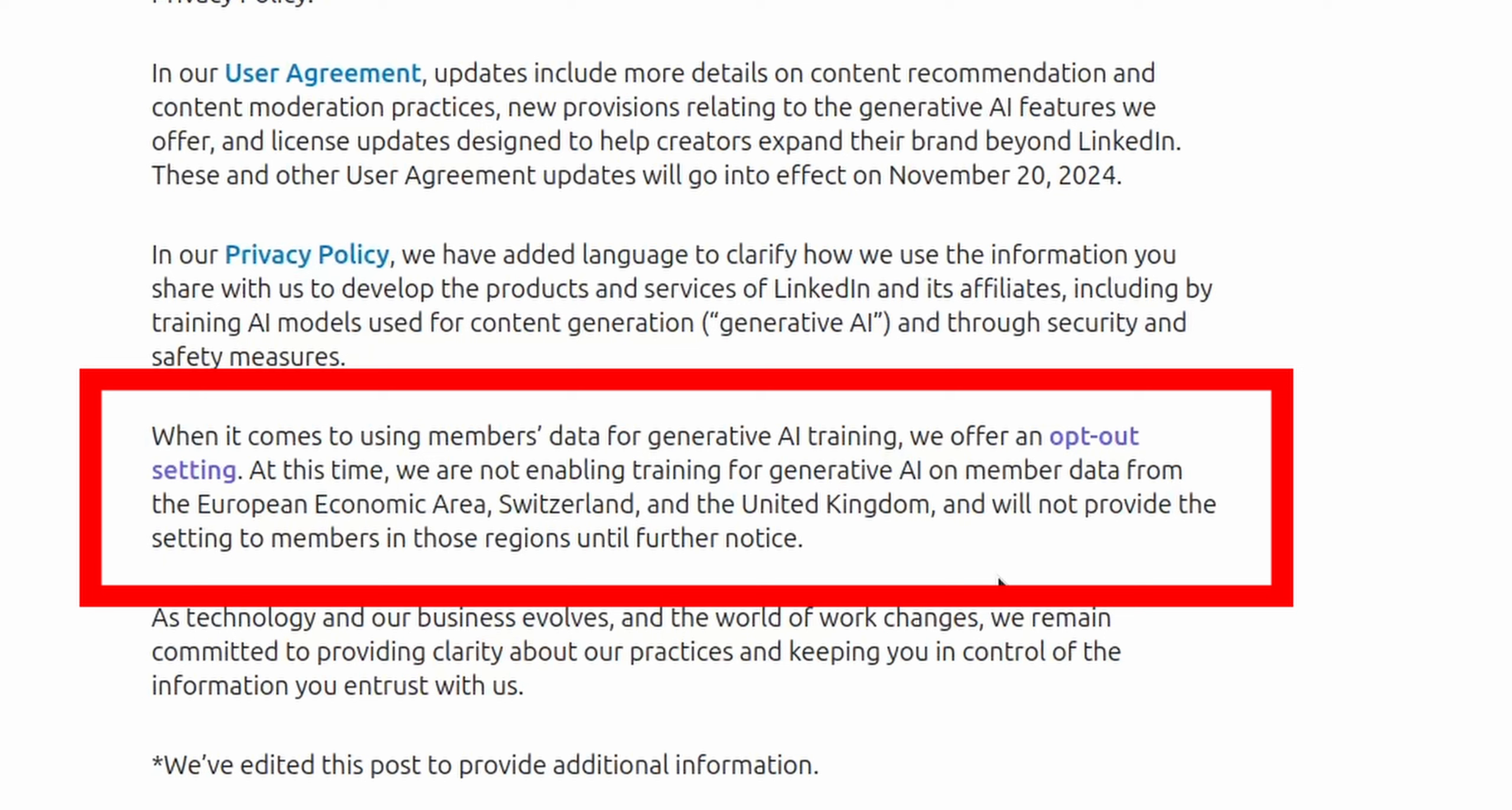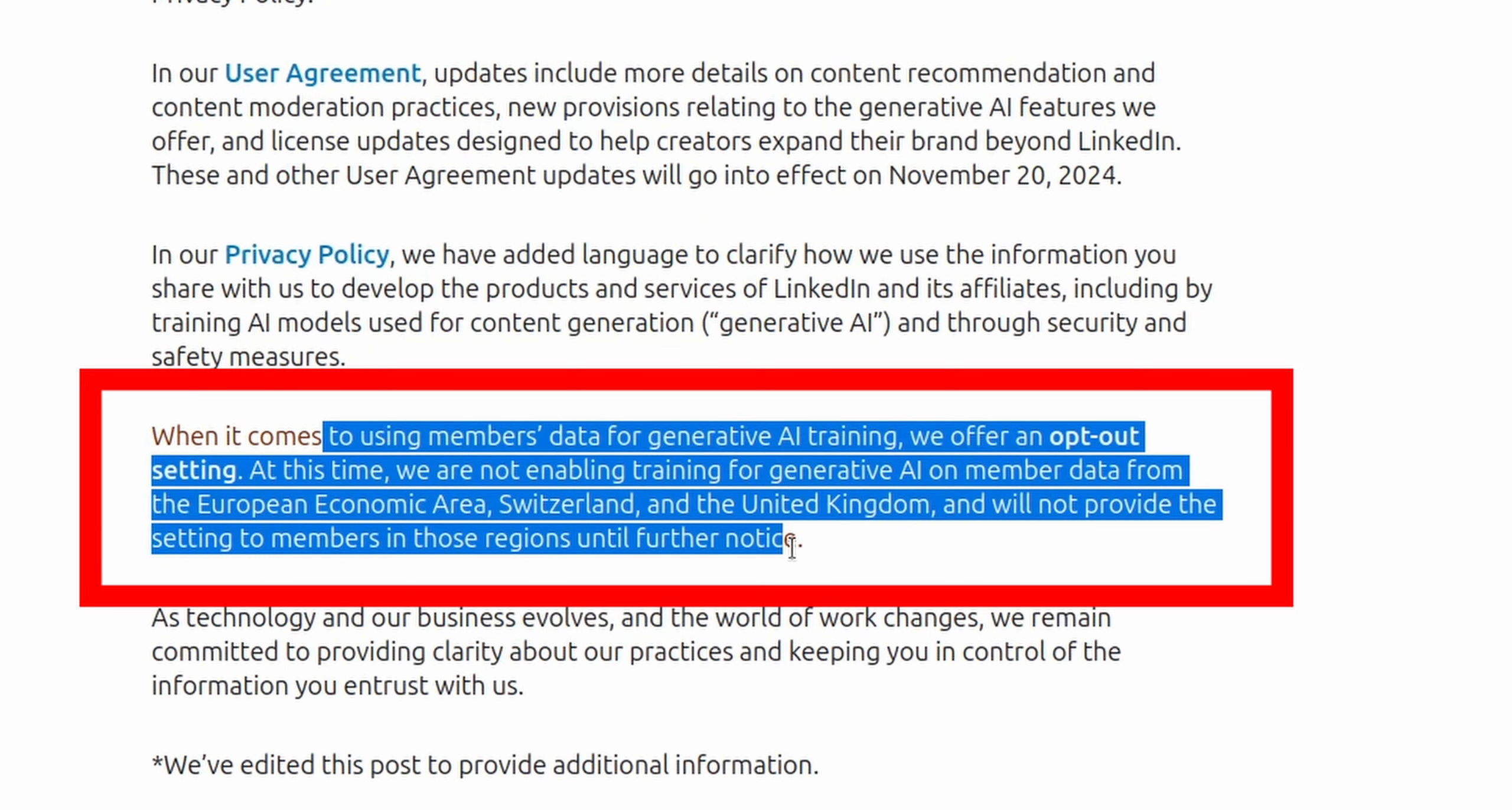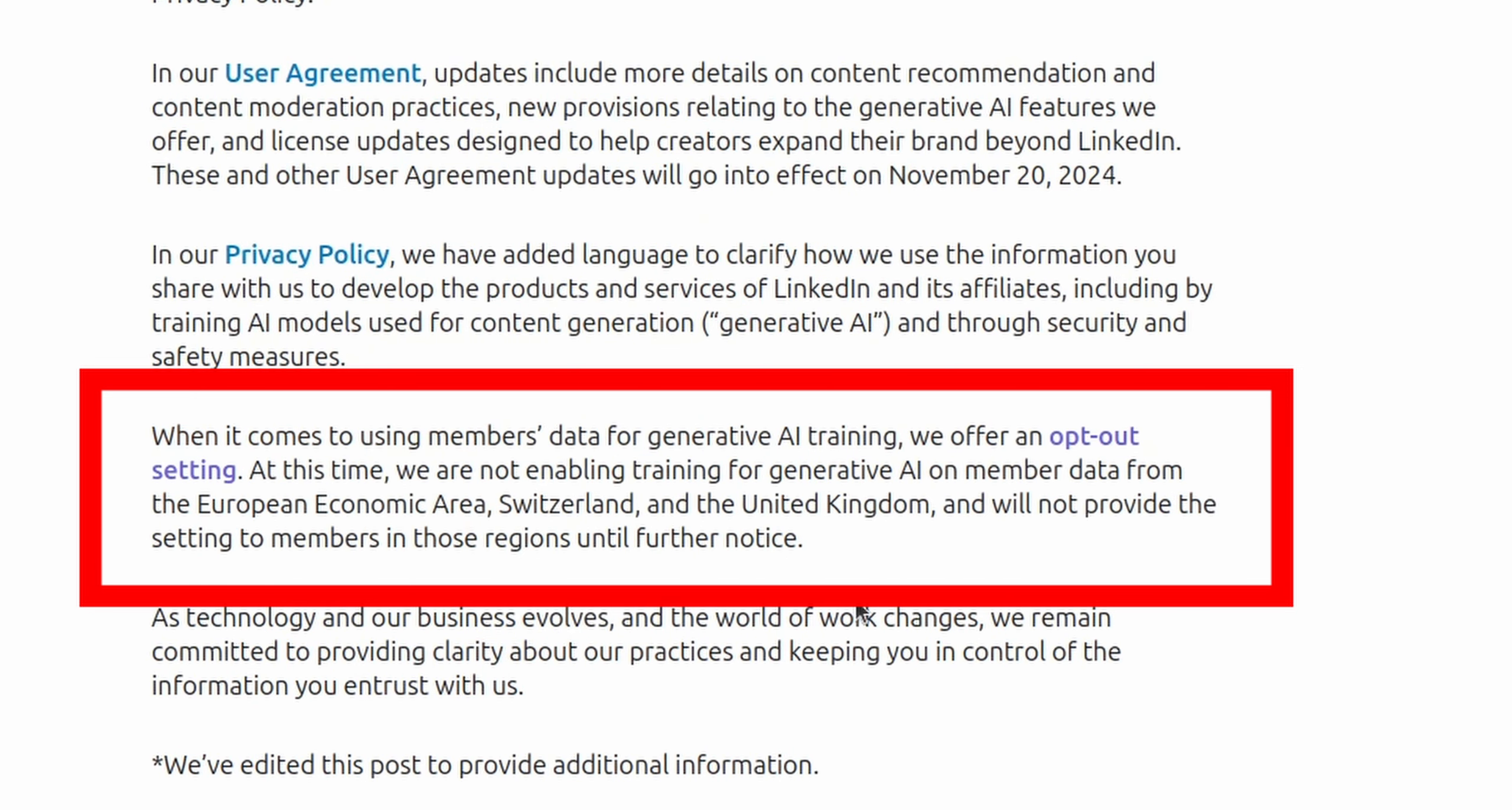you know, if you're watching this, probably U.S.-based, based on the data I've seen, and you'll notice the U.S. is not called out in here.